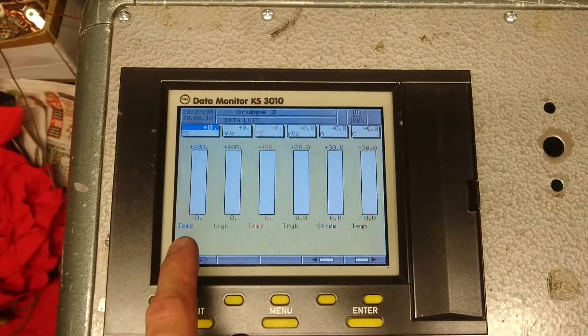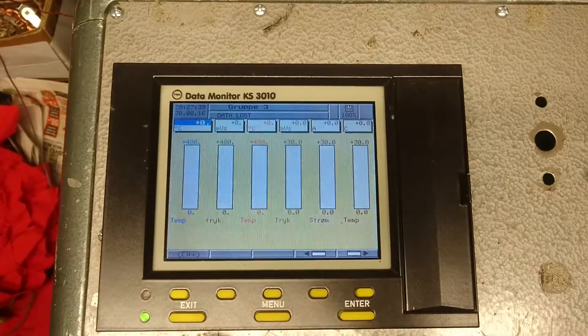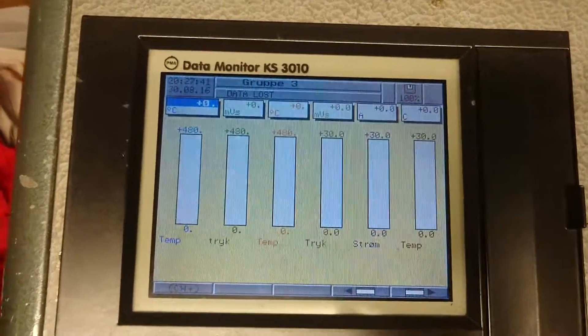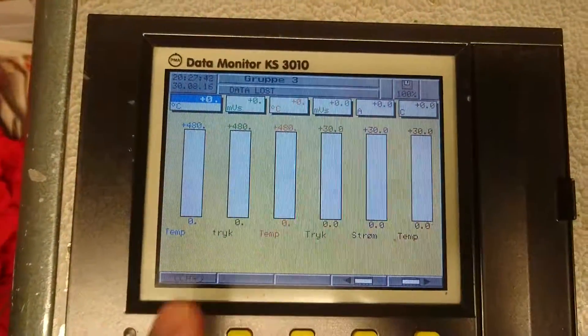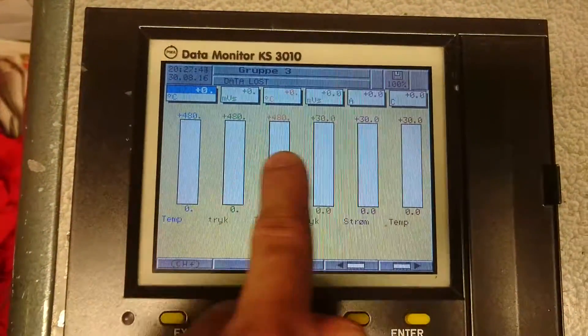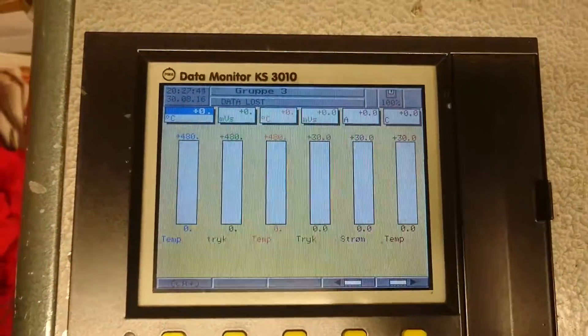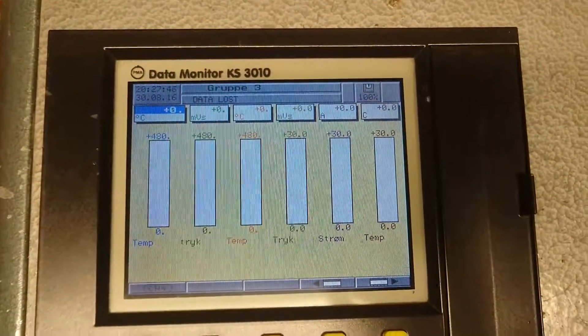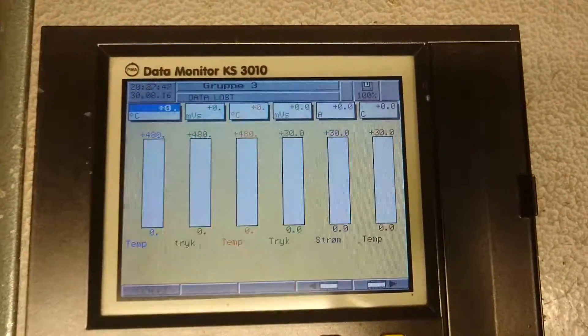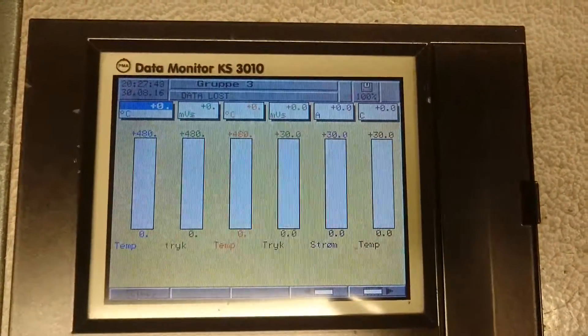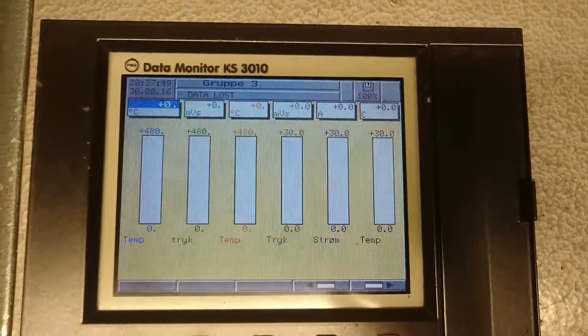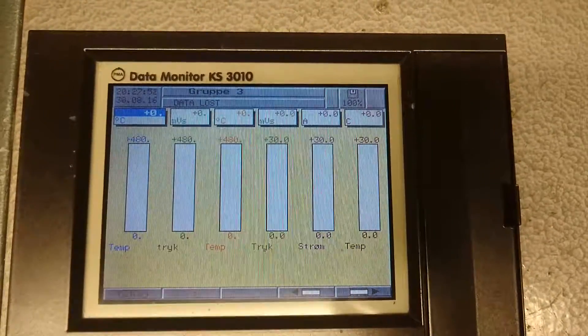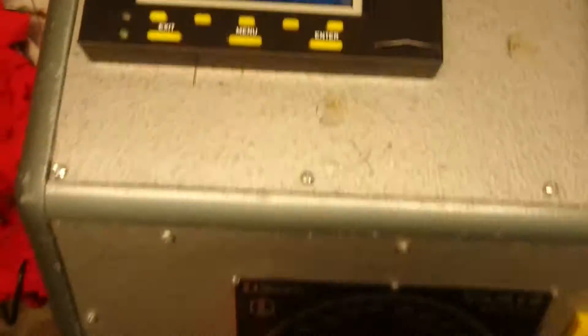Unfortunately, I have not been able to change the texts on the display, but I could, however, change the ranges and limits on the measurements. So, I will have to live with some wrong texts.